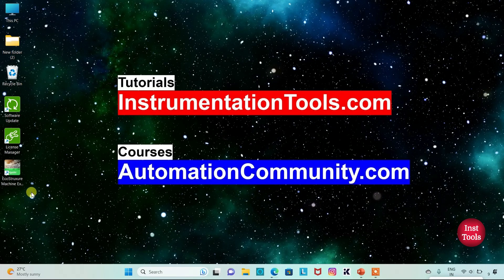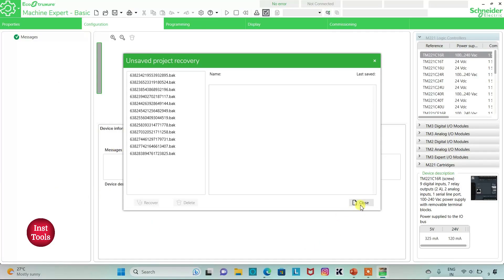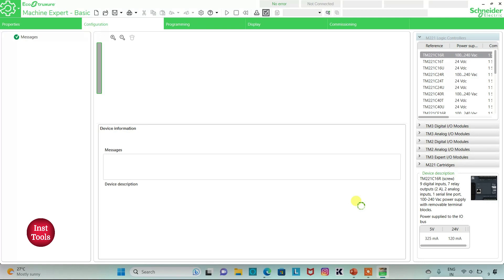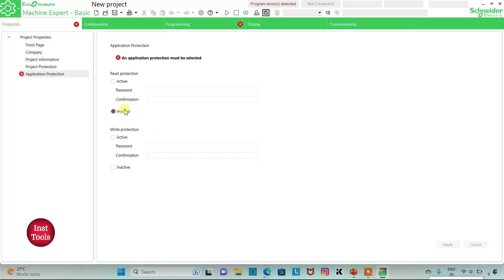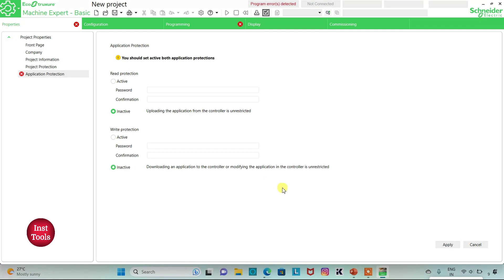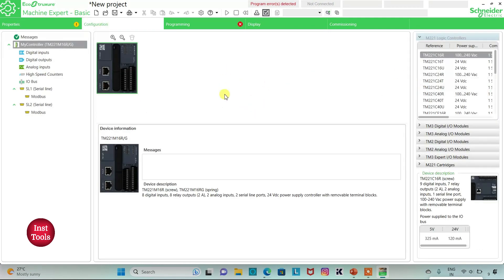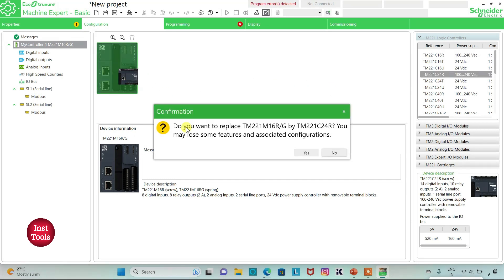I will open EcoStruxure Machine Expert Basic. I will keep read protection as inactive and write protection as inactive, then click on Apply. I will go to the Configuration tab, where we have to select a logic controller. I will be using TM221C24R. I will click on it, drag it, and click Yes to replace.